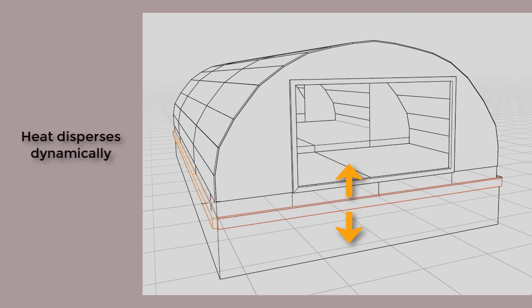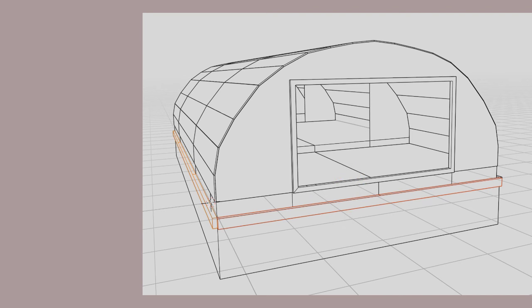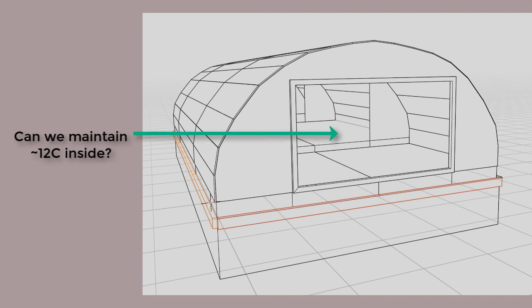We inject heat into this zone, using the same dynamic process used to solve heat transfer between rooms and with the outside. So we get the dynamics. And the initial feasibility?